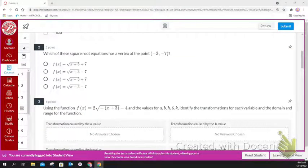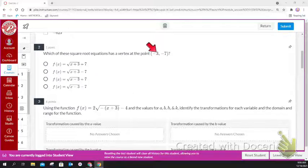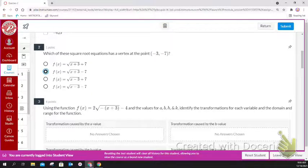For question number two, it's asking you to select the equation that has the vertex. Remember it's always opposite and the same. I'm looking for one that has x plus 3 underneath the square root, and then minus 7 outside — so that would be this option here.